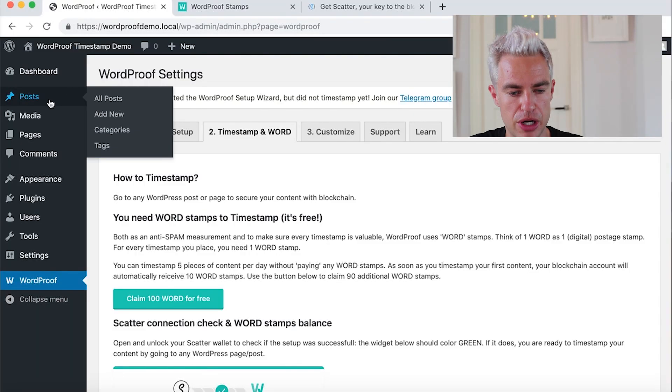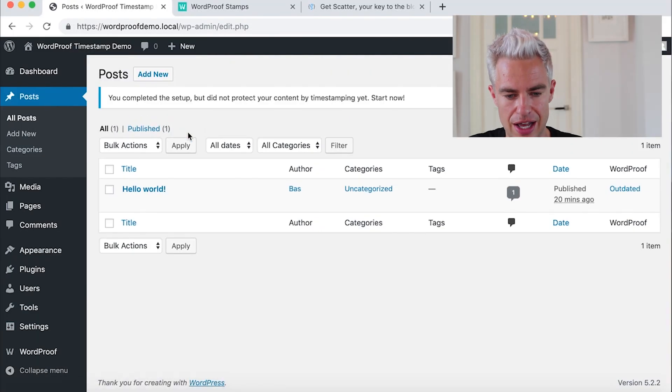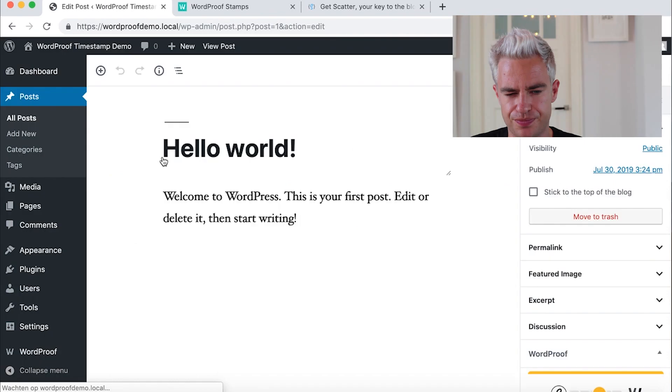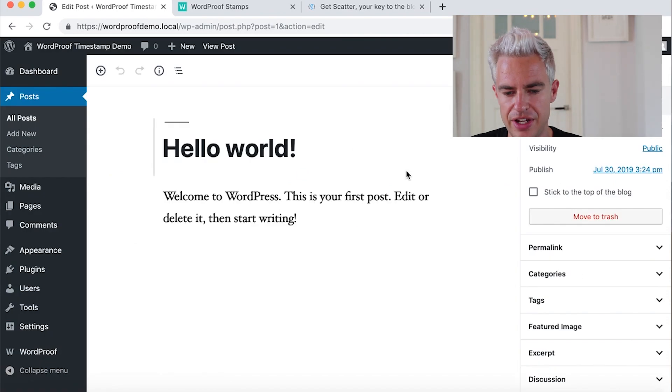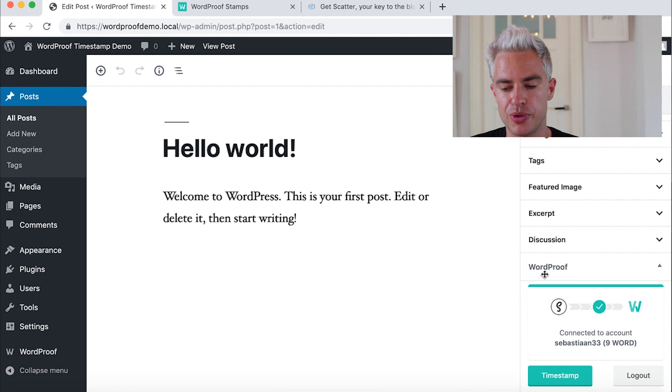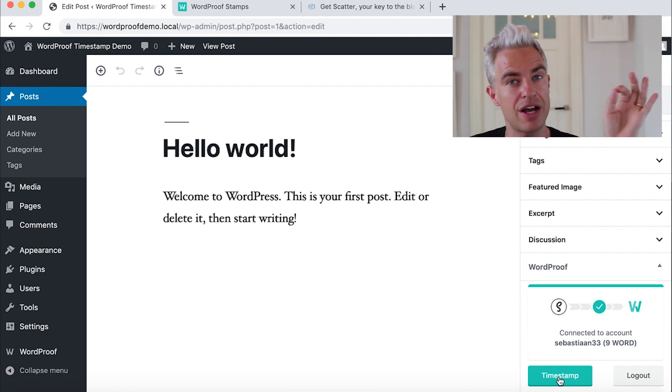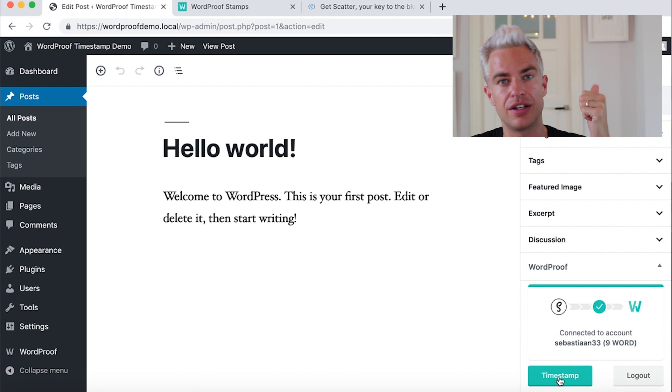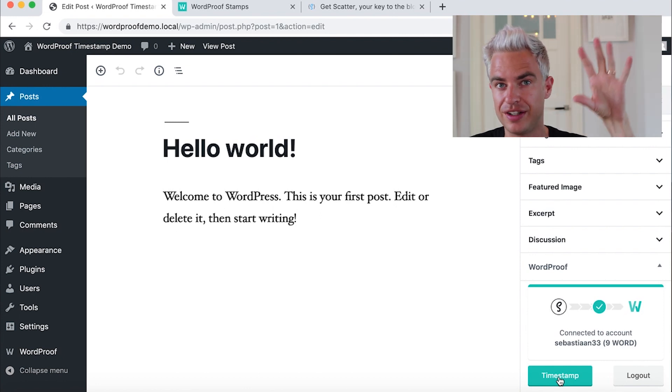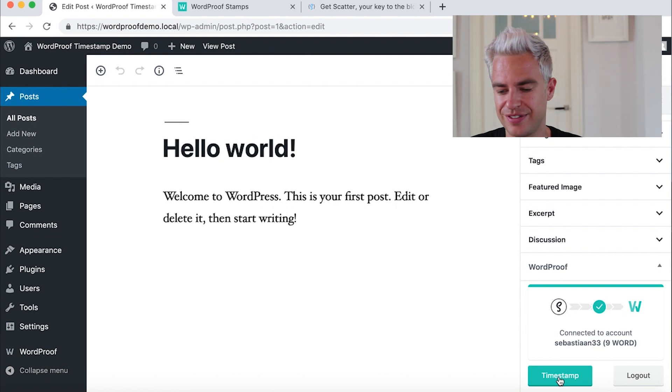It's time to get started with timestamping itself. We go to a post. We see hello world here. And here in the sidebar on the right, you have a box called Word Proof. With the Word Proof box, you have a button timestamp. So after publishing a new article or doing a new edit of an article, you can click the button timestamp. Let's do it.